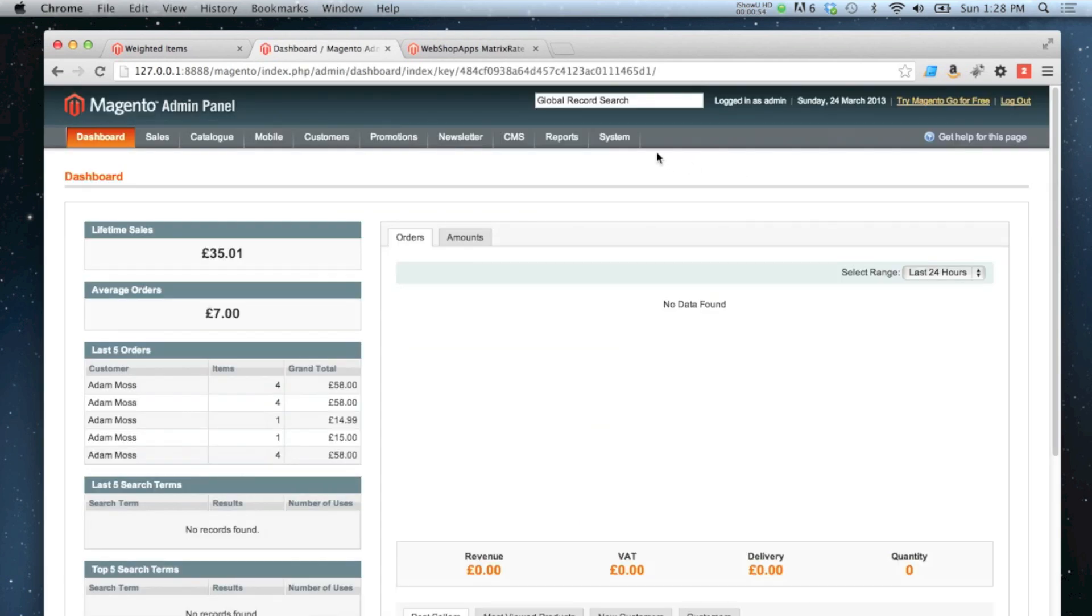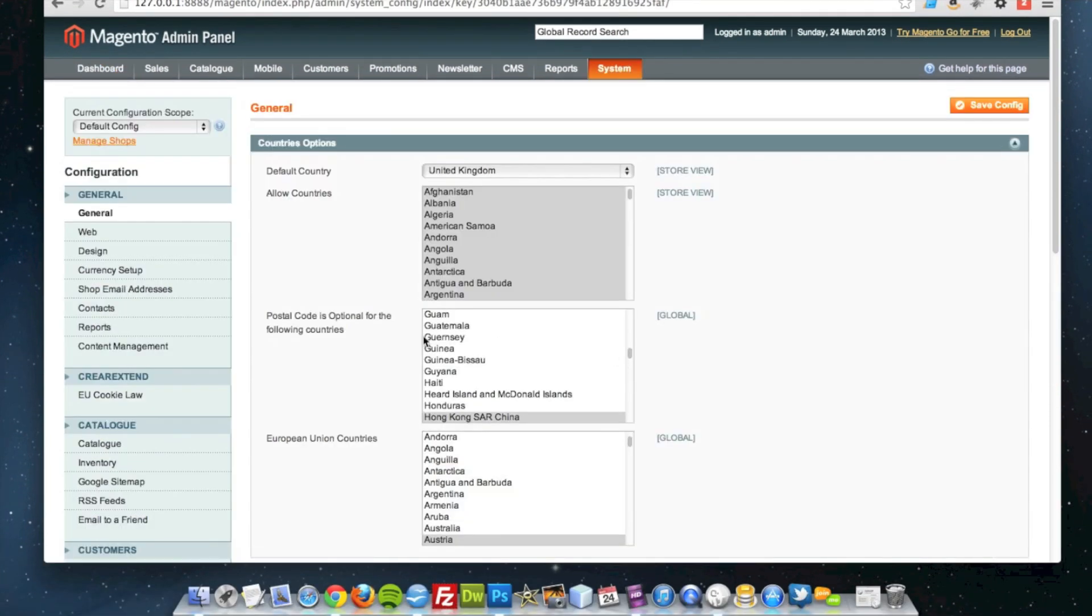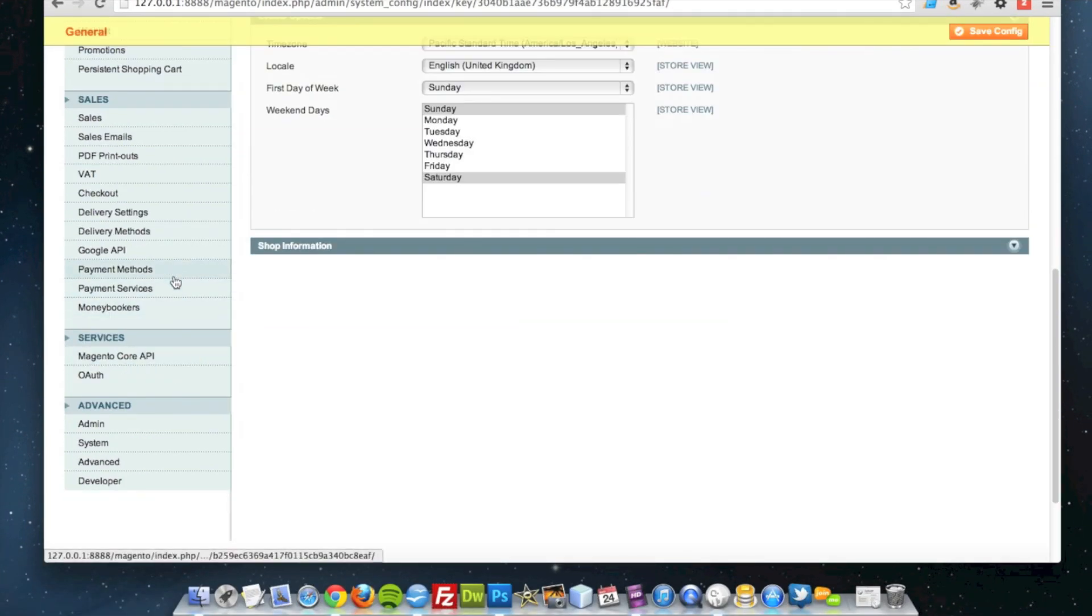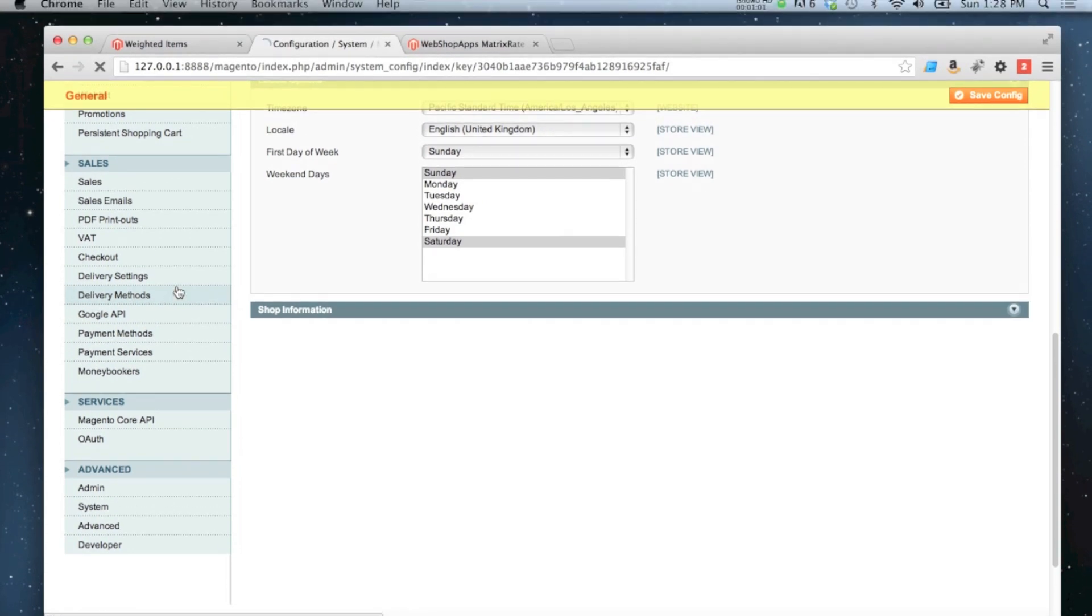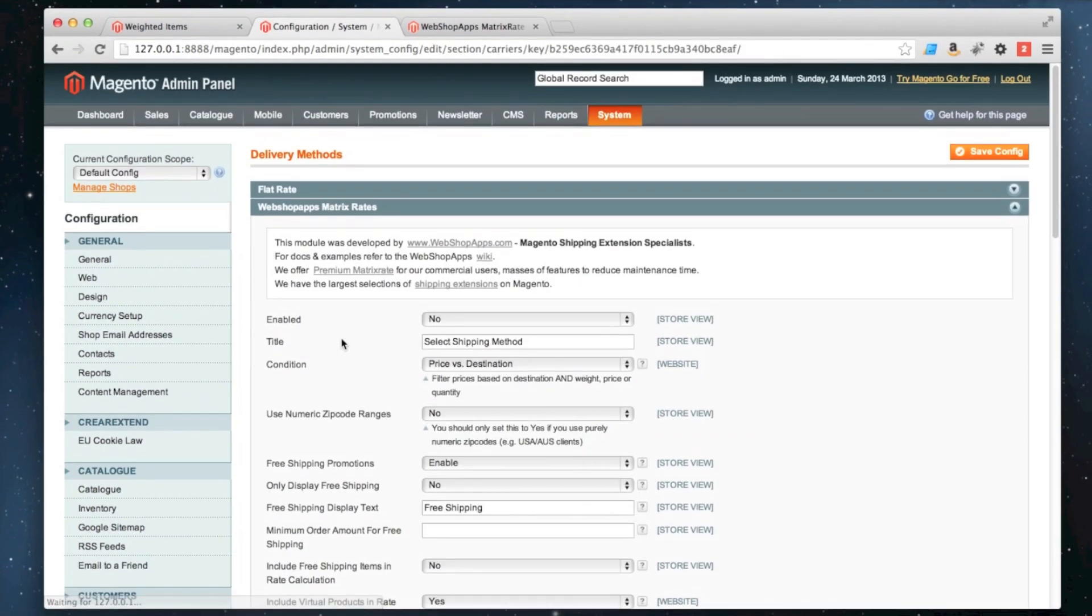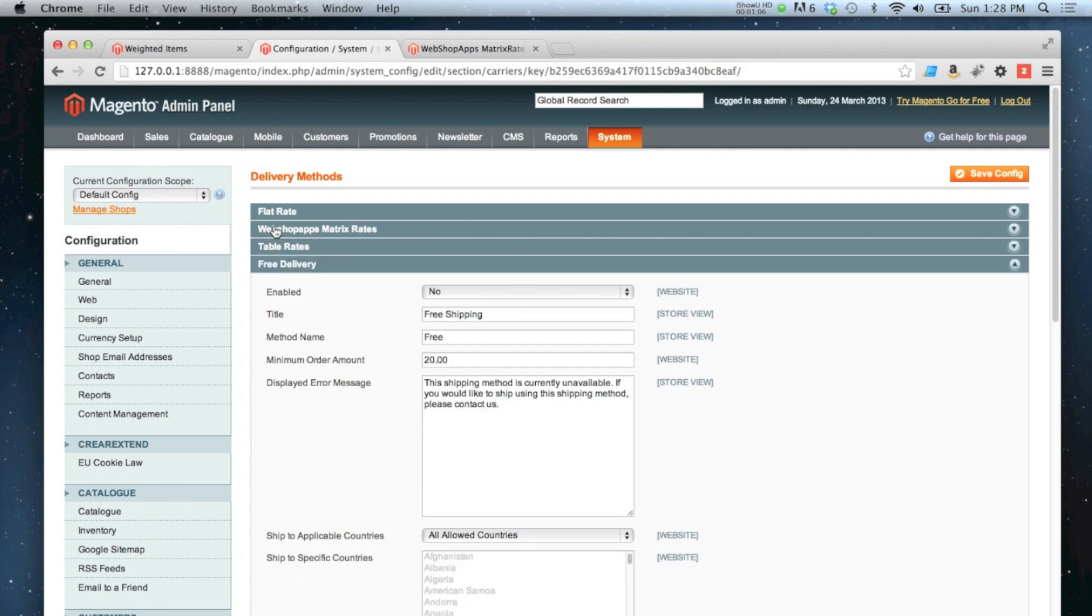And then do System, Configuration and then down to Delivery Methods. And it will appear in between flat rate and table rates.